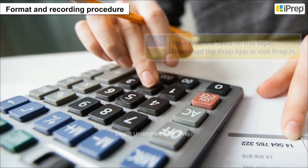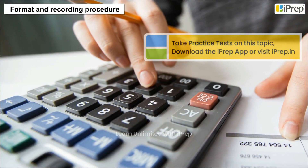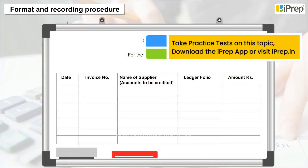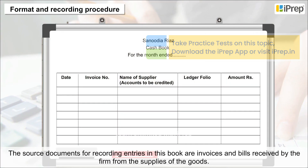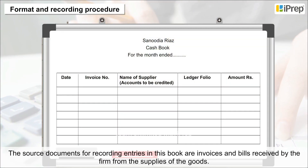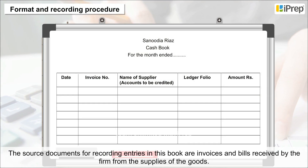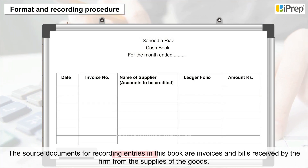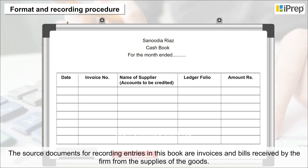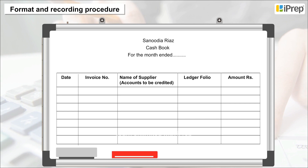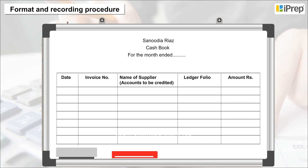The source documents for recording entries in this book are invoices and bills received by the firm from the suppliers of the goods. The Purchase Journal has the following five columns.